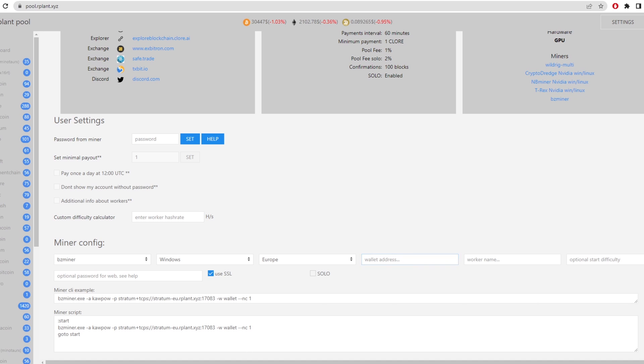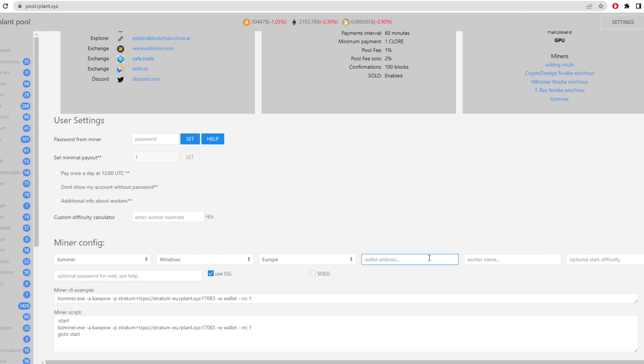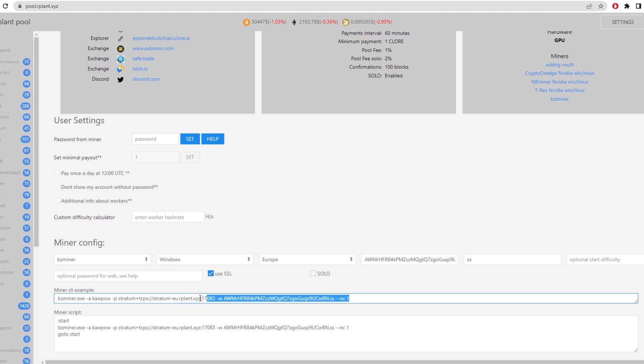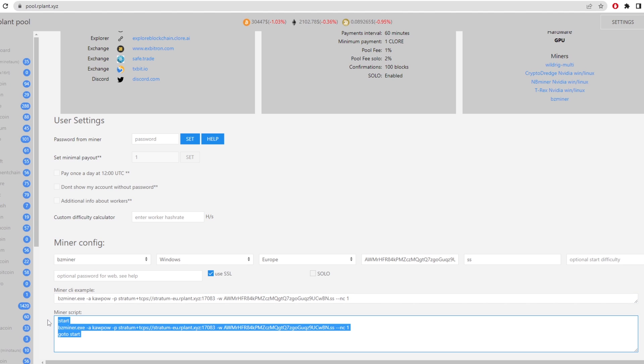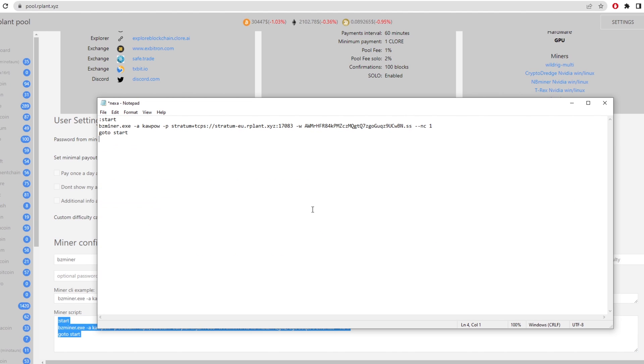So we can go back to here, just copy this address. Go back to Our Plant Pool, paste our wallet address in here. You can add a worker name optionally. I'm just going to go for my initials at ss and then you can actually add in optional start difficulty if you really want to. But down here it's going to give us a miner script that we can use. I prefer to use this longer one just because it works better and there's less trouble. So we copy that and then we paste it over all this text. Just highlight that and paste and it should be good to go.